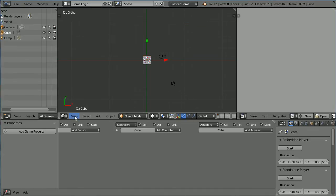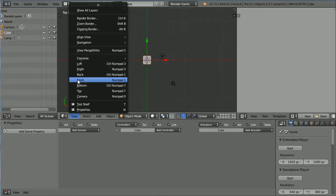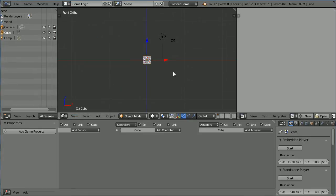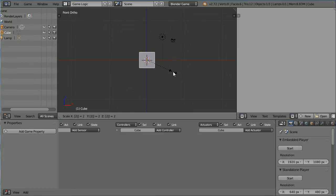Change the view to the front view. Press S to Scale, 2 and Enter.